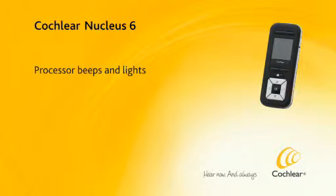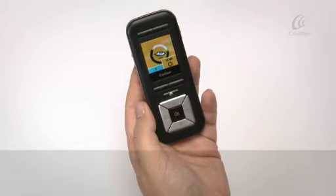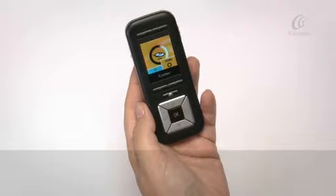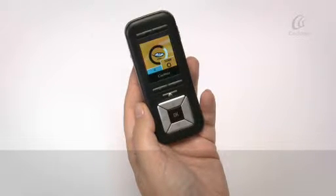Processor beeps and lights. Processor beeps can be turned off or on.